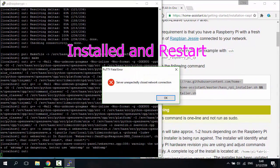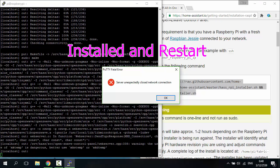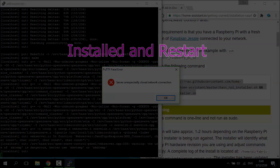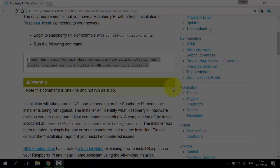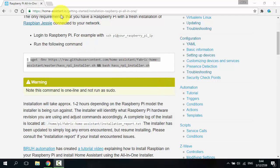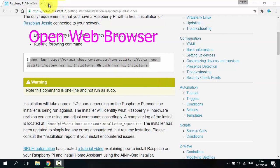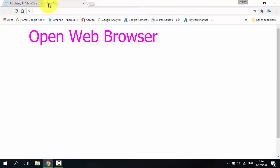When installation is complete, Raspberry Pi will be restarted. Then open your web browser.